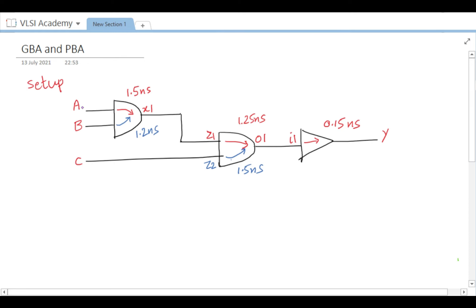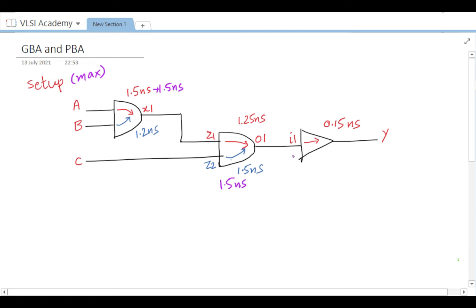In graph-based analysis, the tool takes the worst of the two arcs. Since there are two input pins, it takes a single final cell delay. In setup mode, worst means maximum, so it considers the maximum of the two — which is 1.5 nanoseconds — as the final delay. This is how graph-based analysis works.